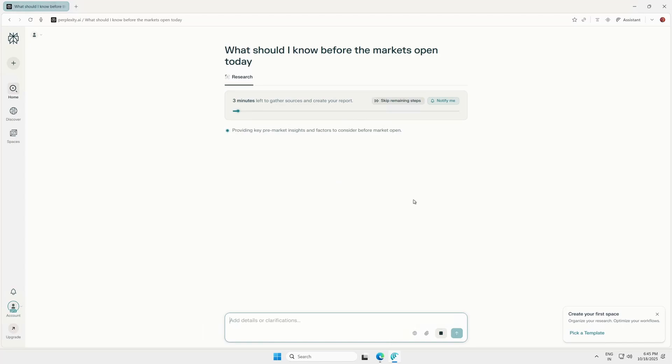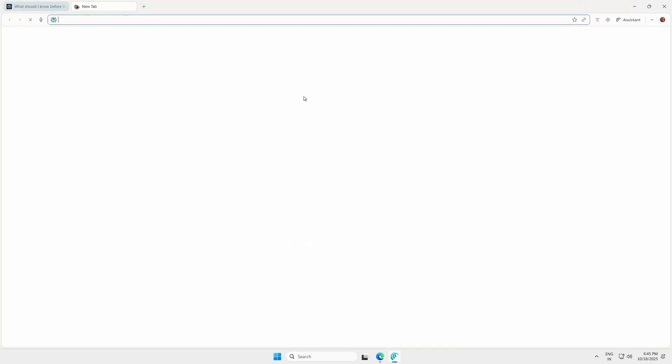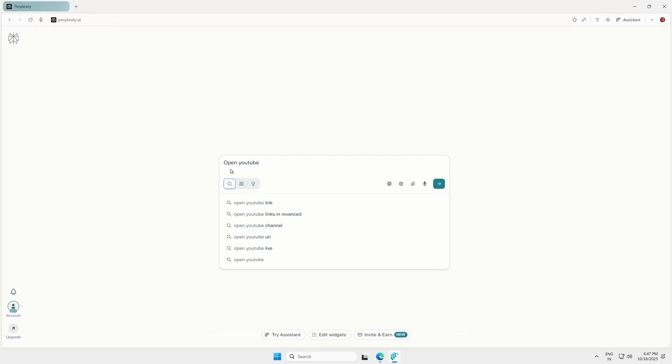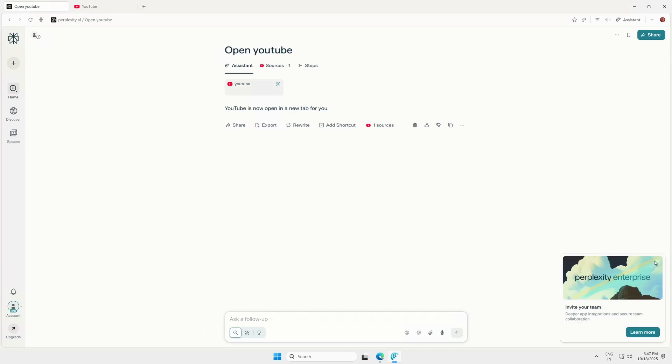Now you can use all the Pro features. You get deep research, AI labs, and access to premium AI models. Comet Browser can open websites, perform actions, and automate tasks for you, all powered by AI.